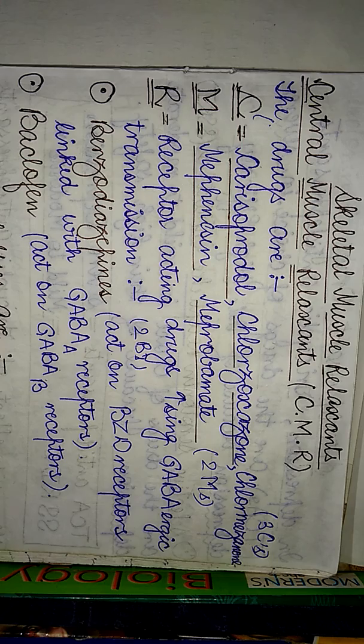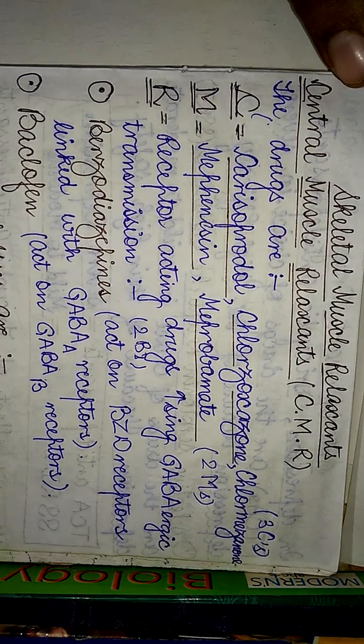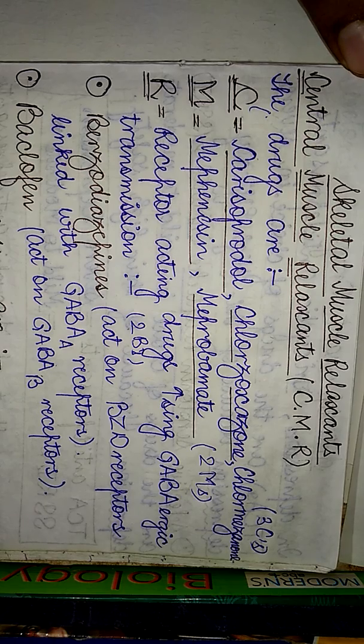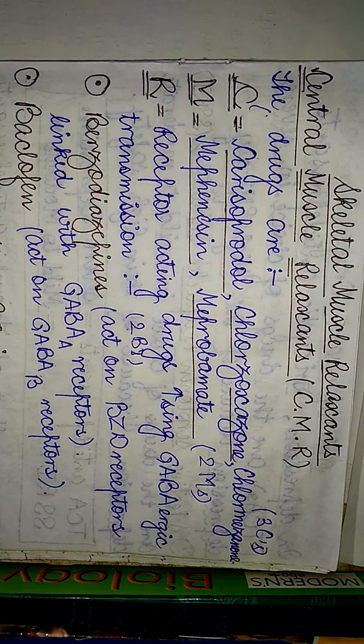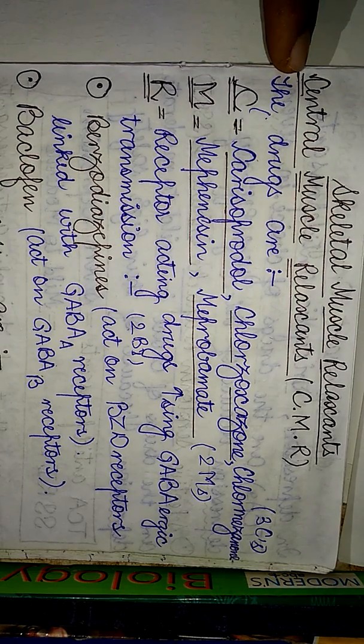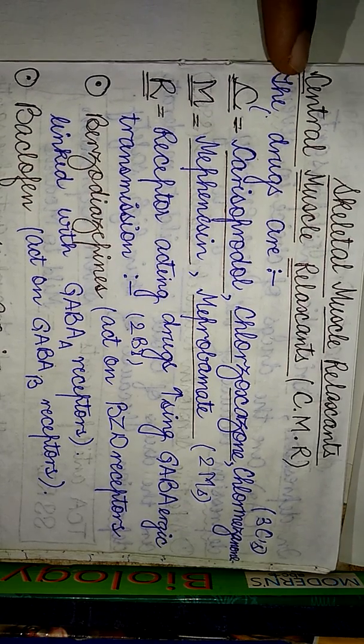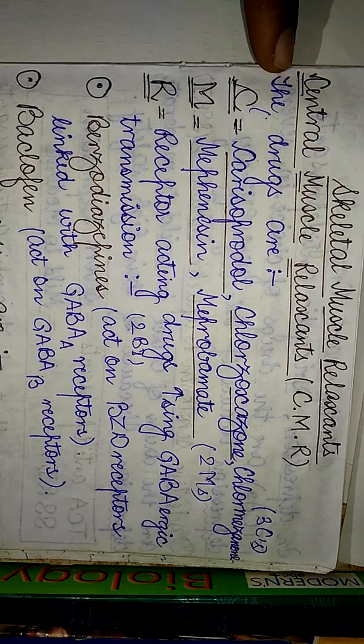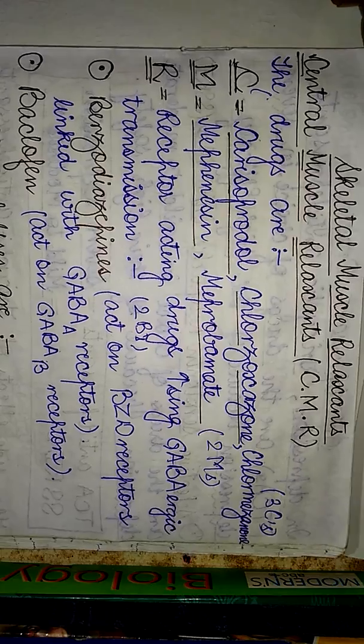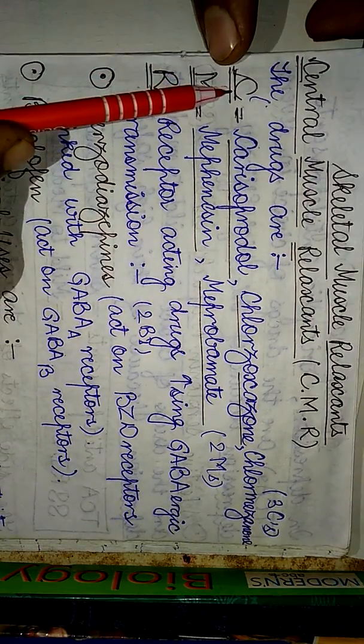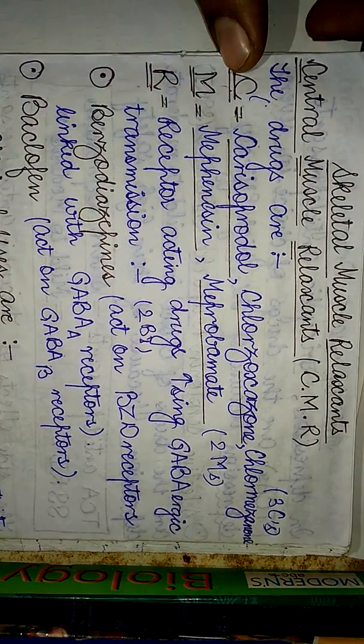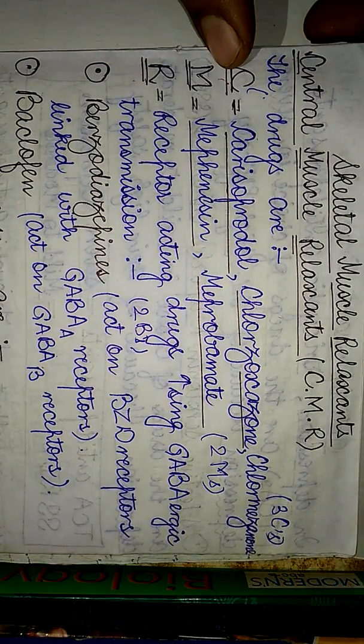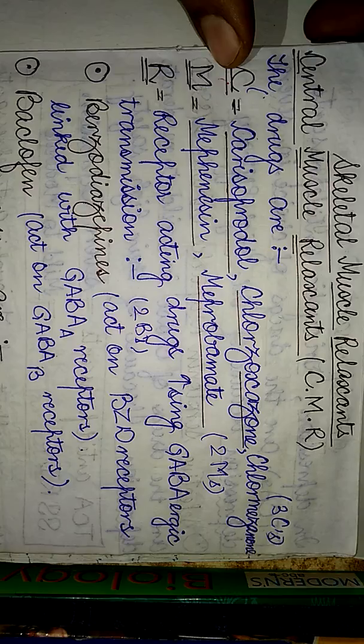The central muscle relaxants - if we are going to look at the classification, we can easily remember the classification of these drugs if we remember the initials of the letters: central muscle relaxants, that is C, M and R. The drugs used here, the first class comprises of C, which corresponds to carisoprodol, chloroxazone and chlormezanone.